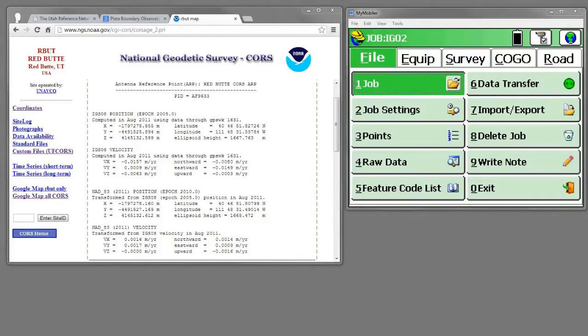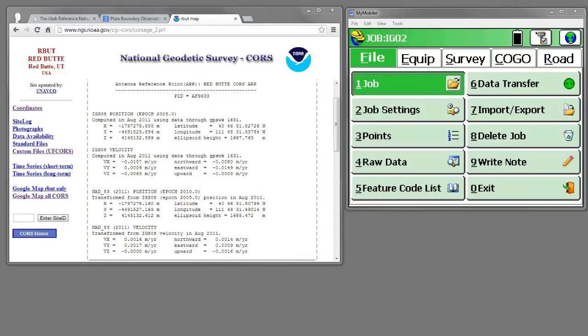Hey, this is Mark. Let's take a few seconds to look at the difference between receiving RTK corrections with a NAD83 reference frame and an IGS08 reference frame.